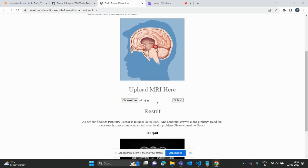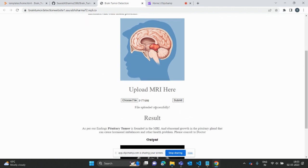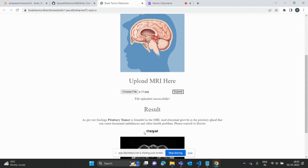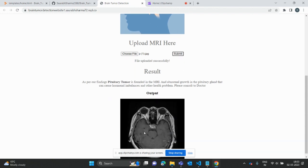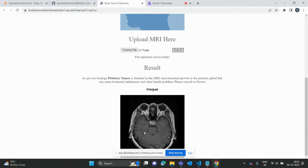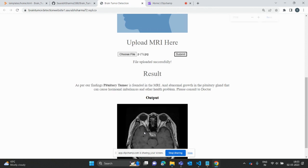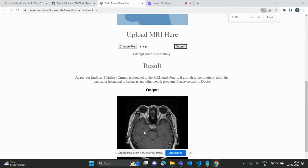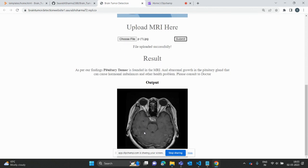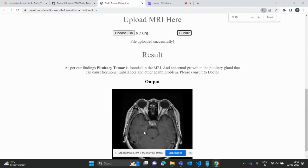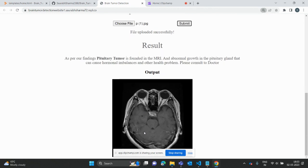Now you can see when I click on that image, the image is uploaded successfully. You can see the output is showing the result as per the finding.